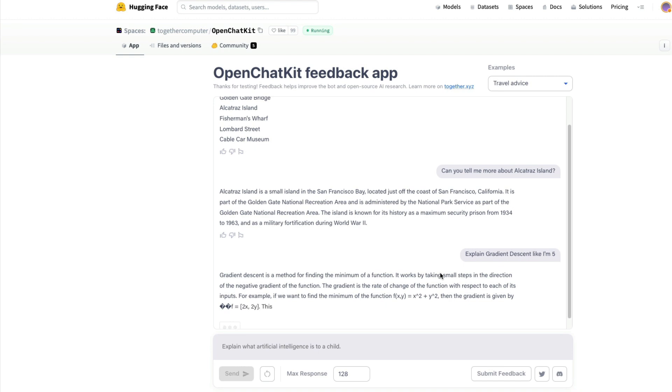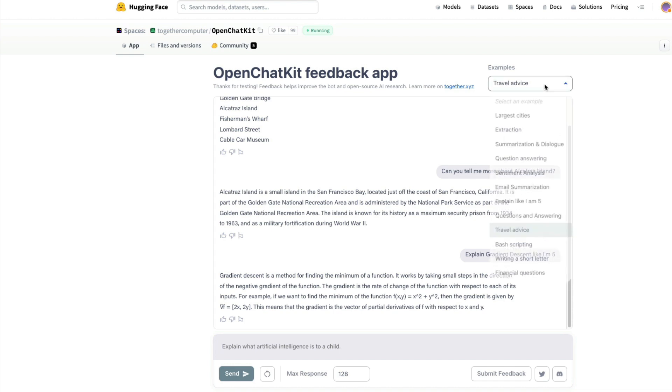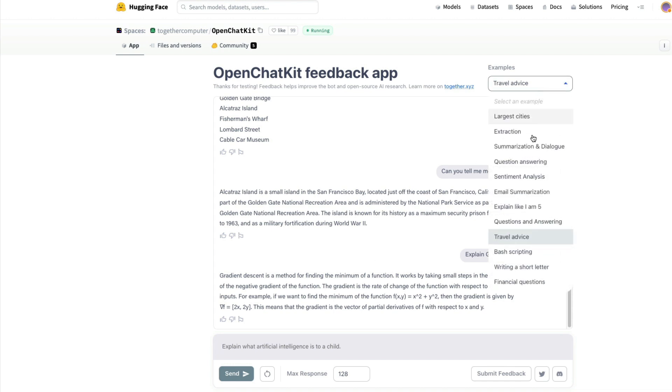It actually does a decent job. You can see it explains gradient descent about finding minimum and all these things. I'm not sure if I can explain it to a five year old, but it actually explains it. You can ask more questions here.